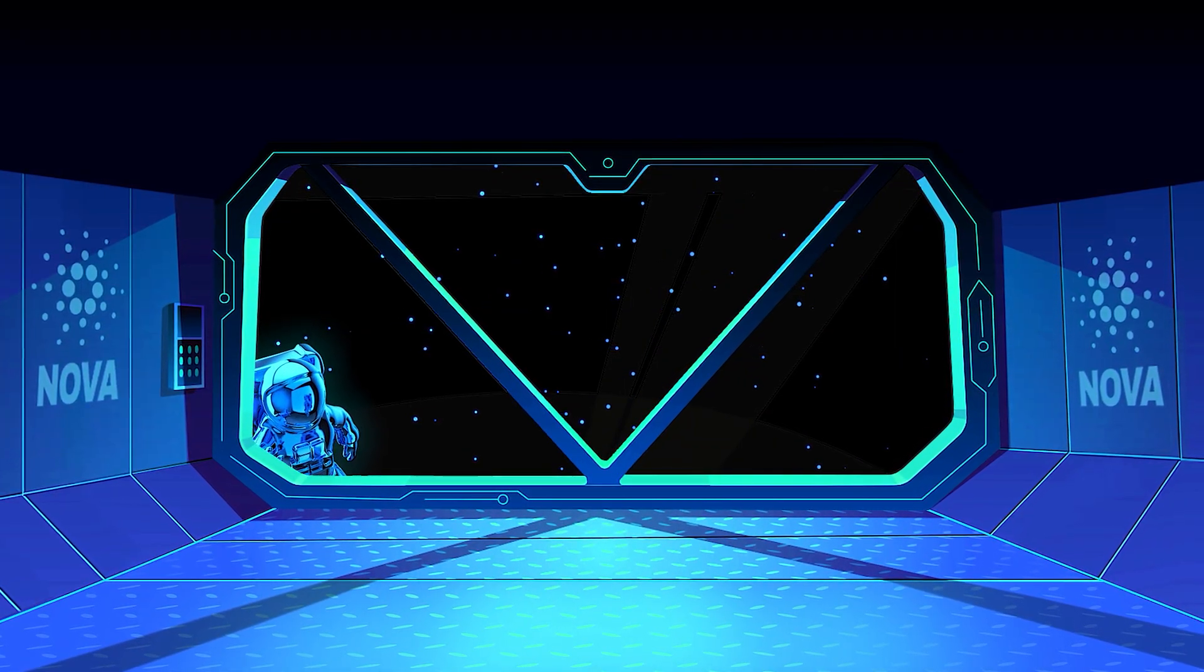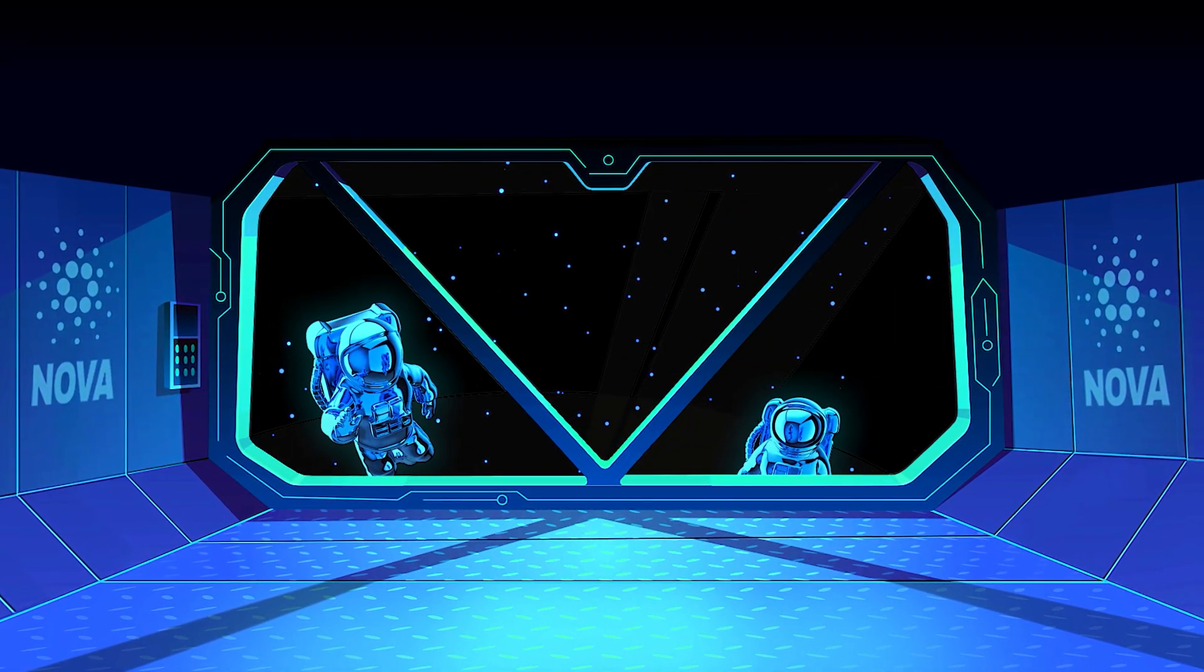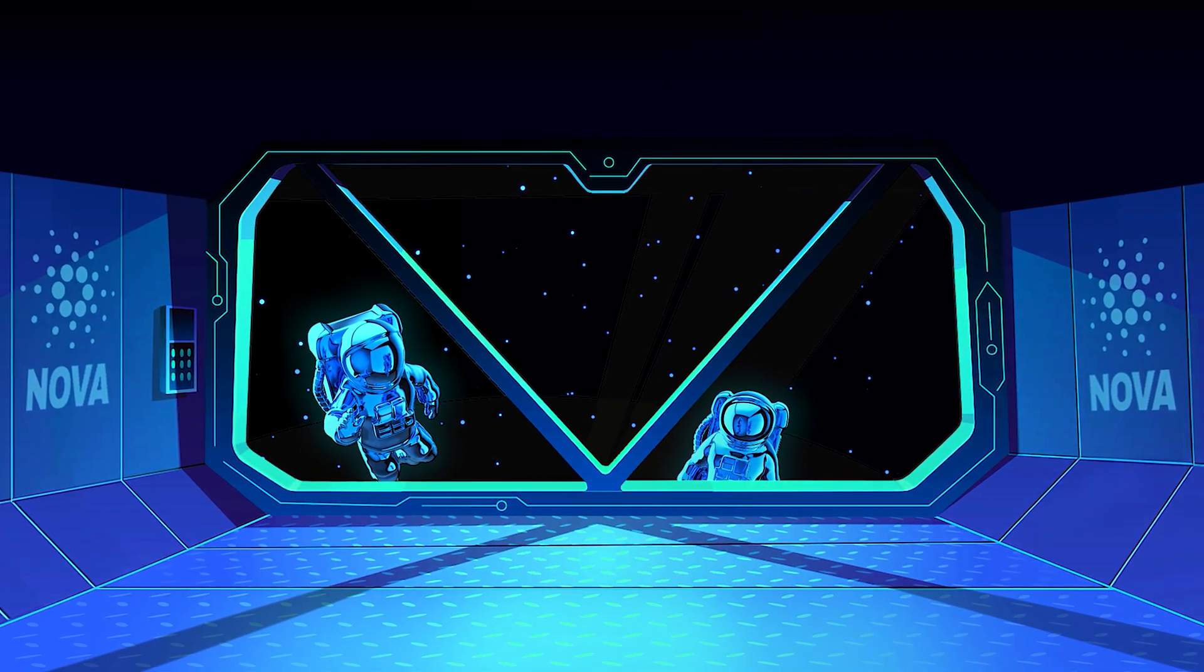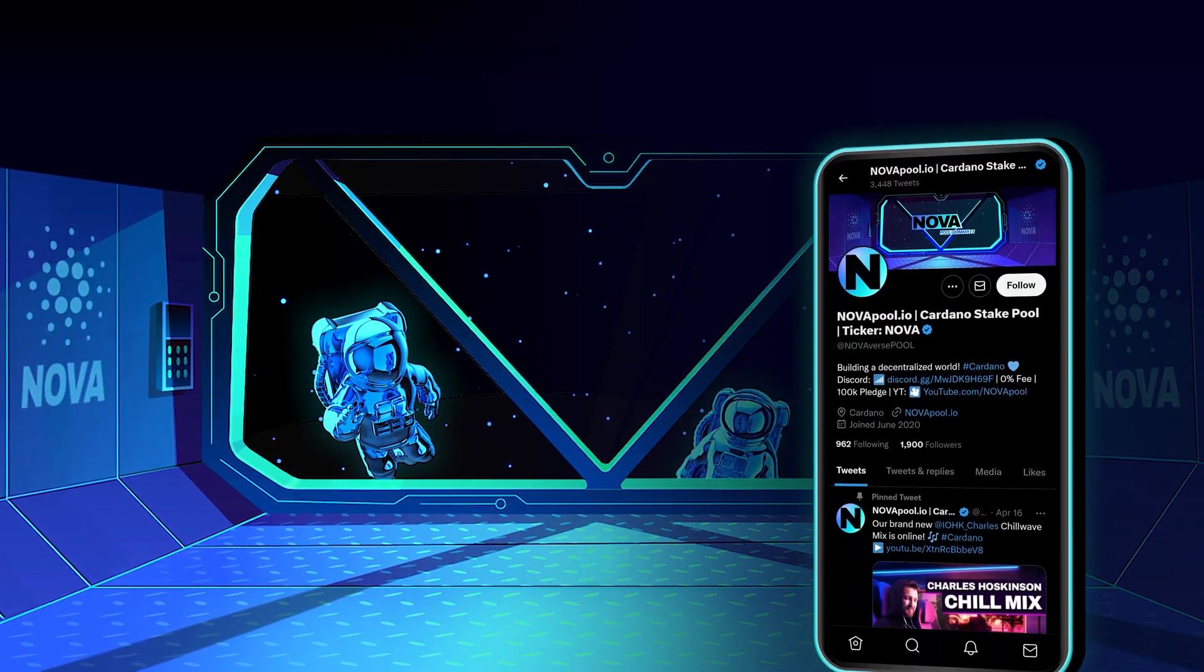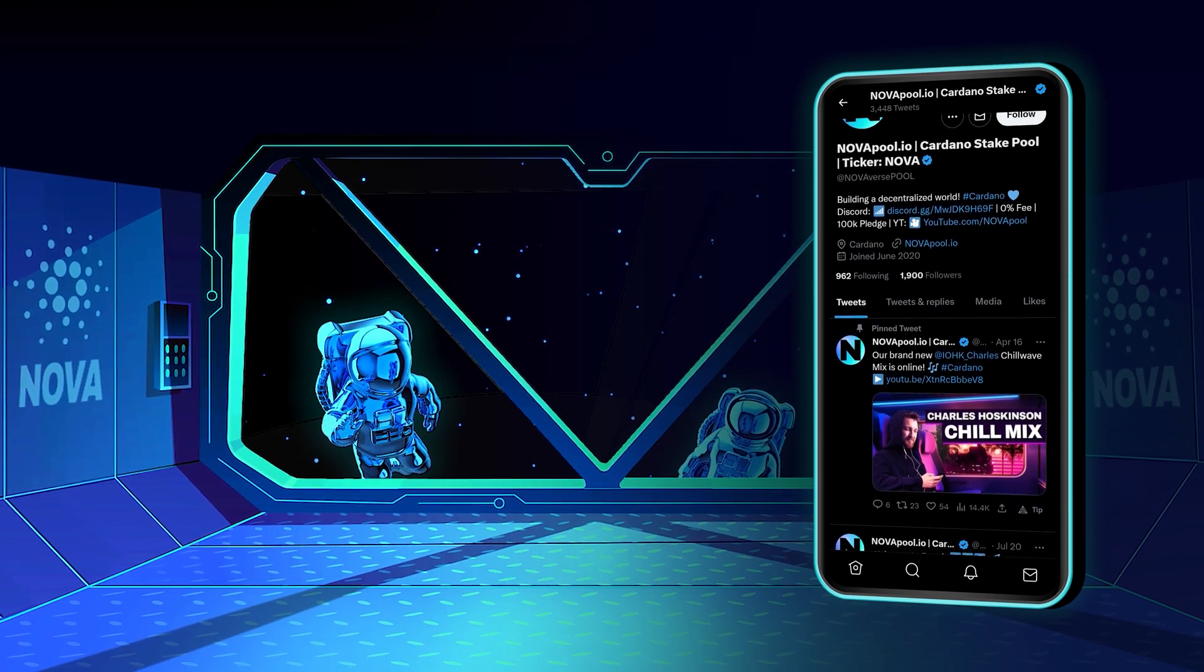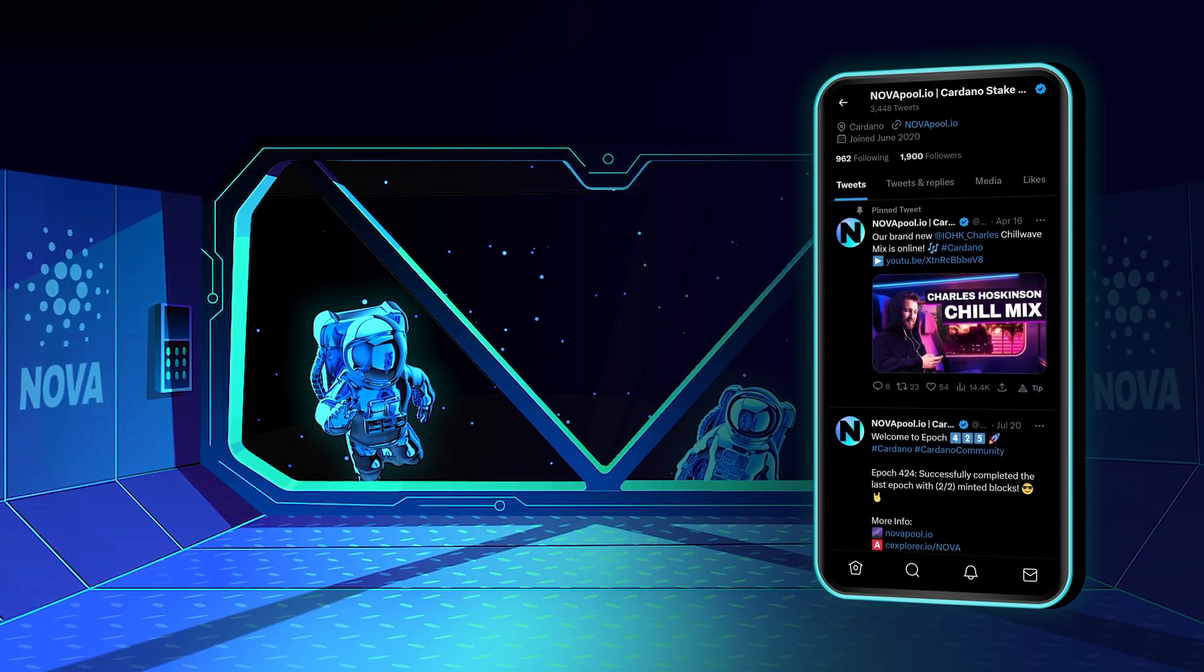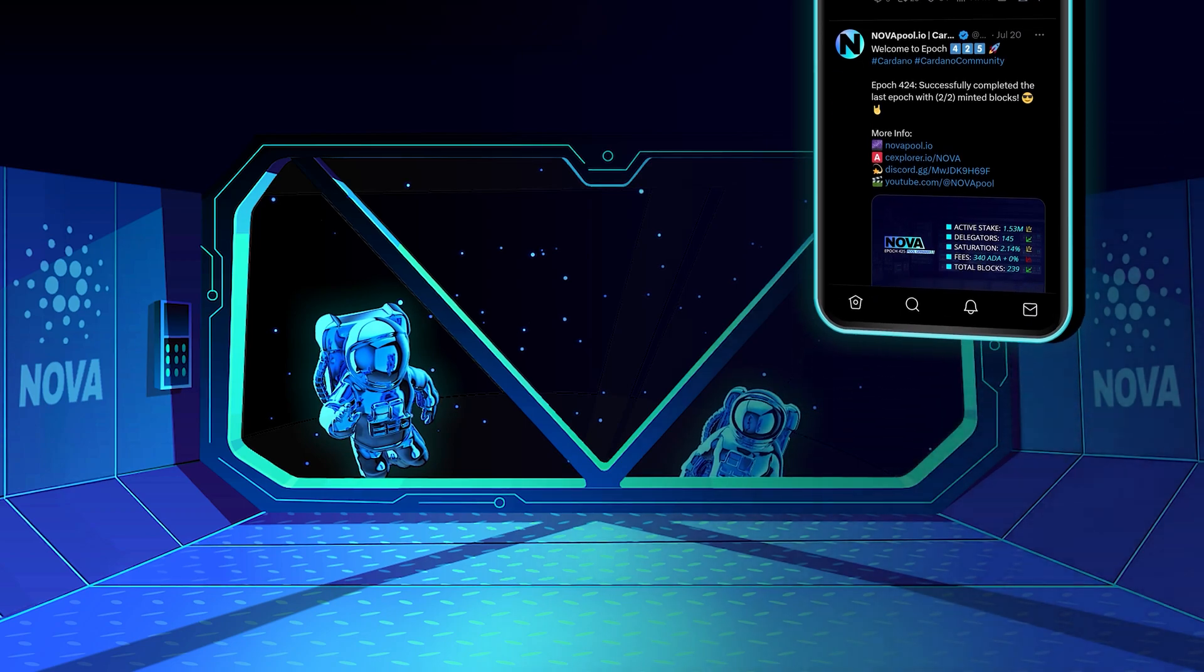If this video has added value to you and you would like to stake too, feel free to come on board. Follow us on X for the latest news about Cardano and our pool. If you have any questions, feel free to join our Discord server.